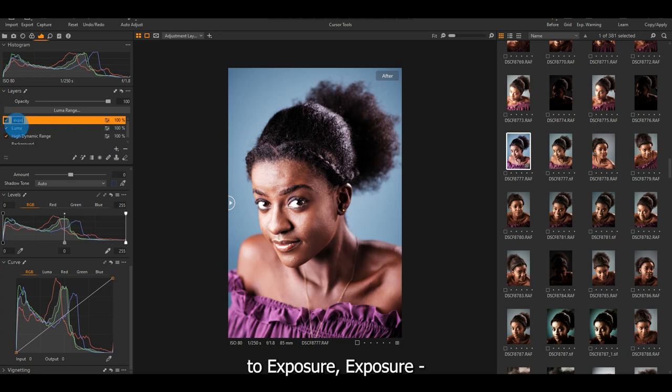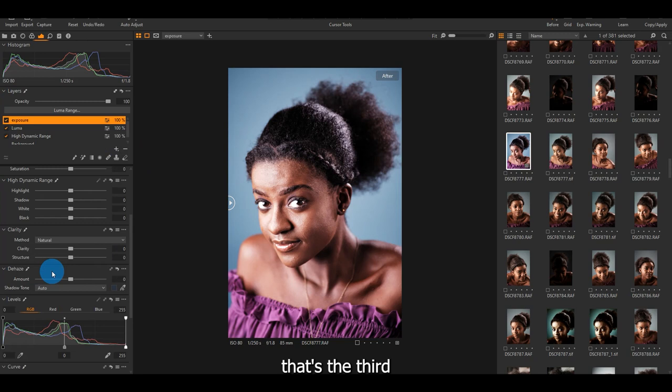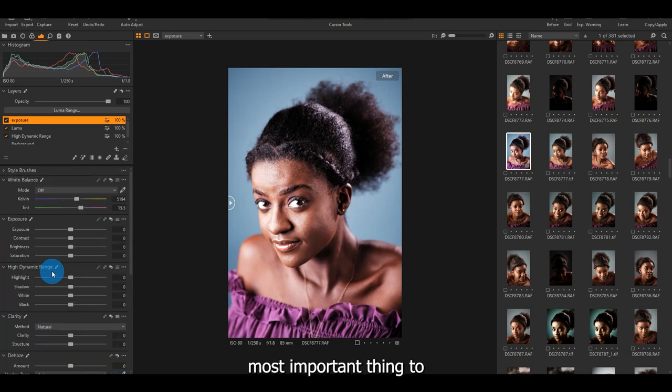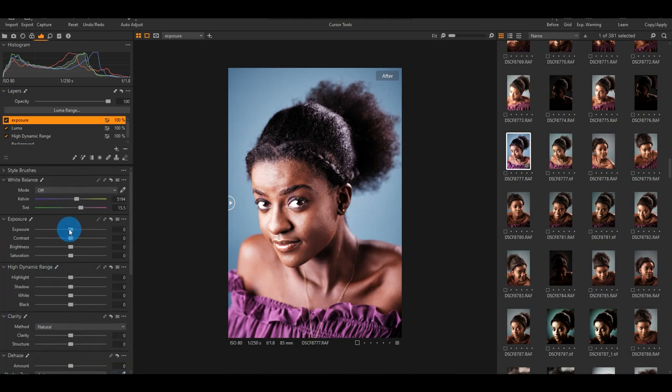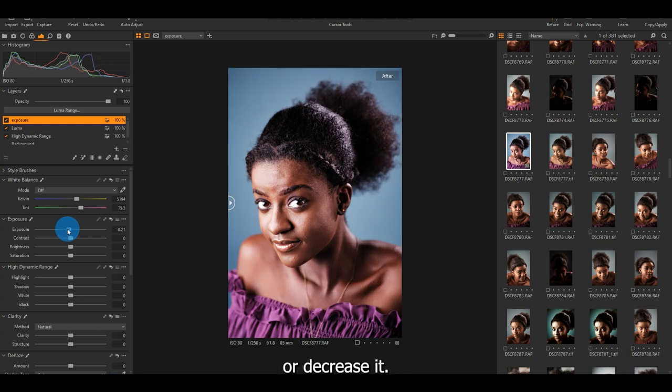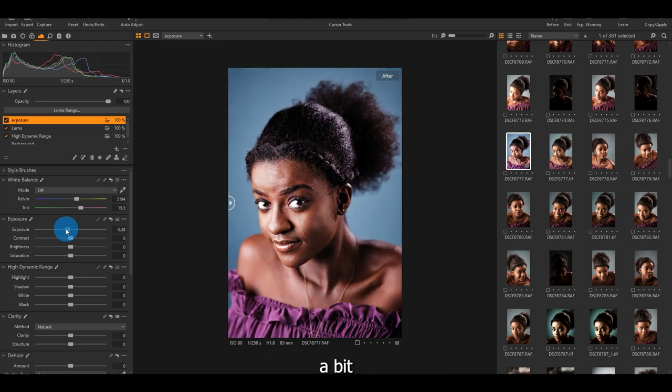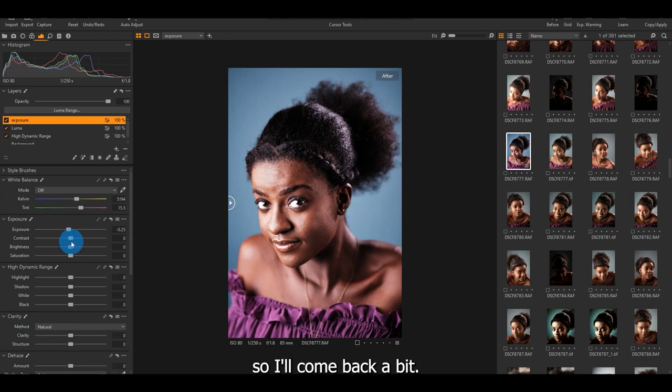you come to exposure. Exposure. That's the third most important thing to do. Exposure. So you come to exposure. With exposure, either increase exposure or decrease. When looking at my image, I want to decrease exposure a bit. So I'll come back a bit.